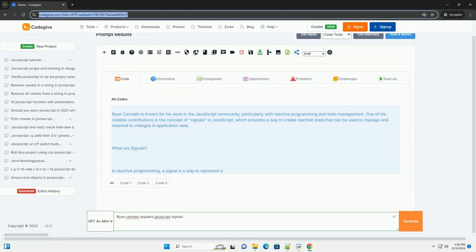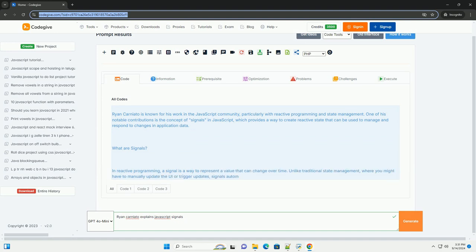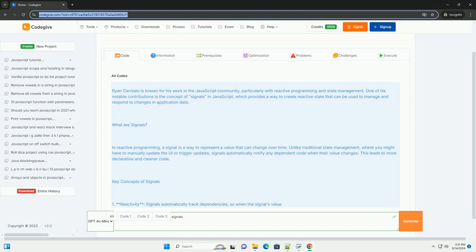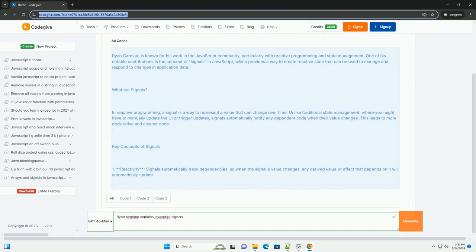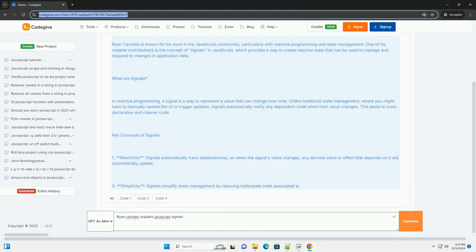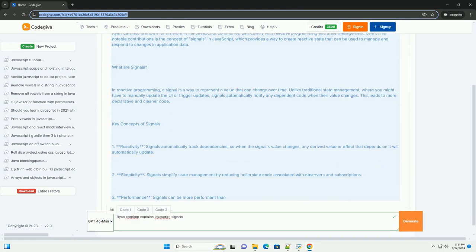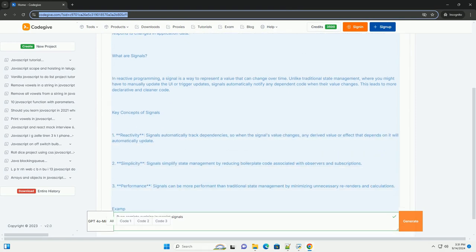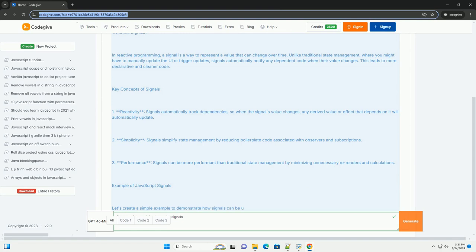Ryan Carnioto's explanation of JavaScript signals revolves around the concept of reactive programming, which allows developers to manage state changes in applications more efficiently.